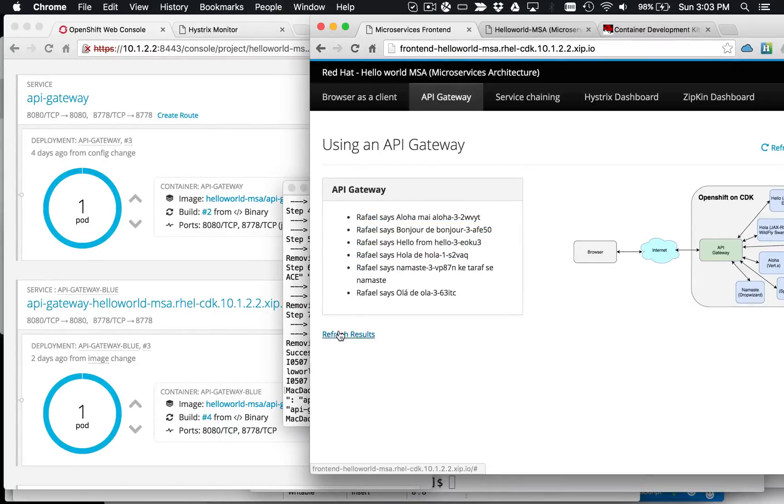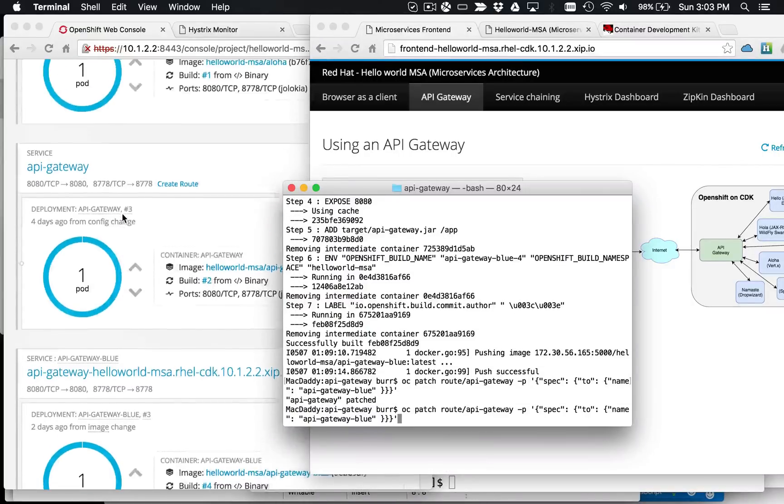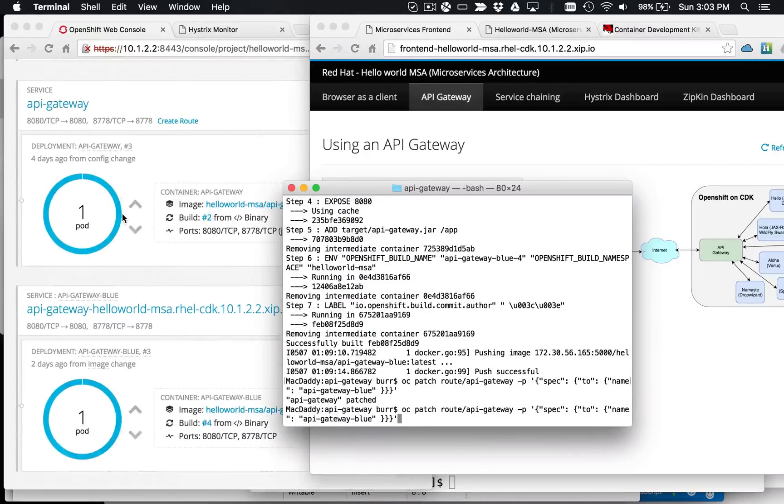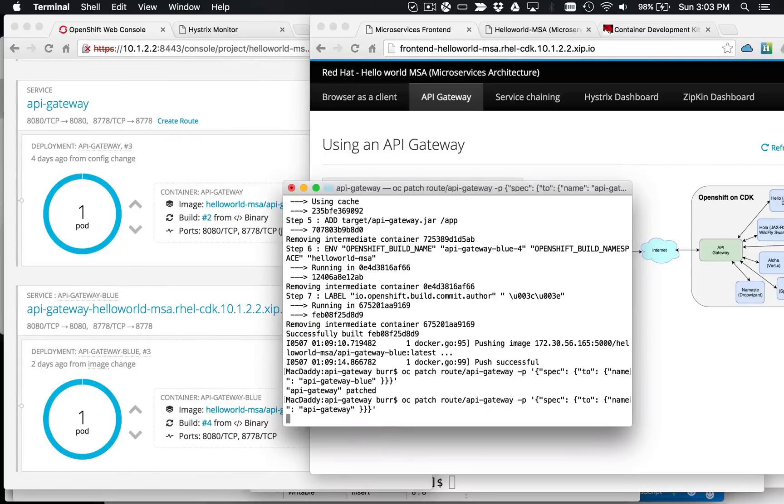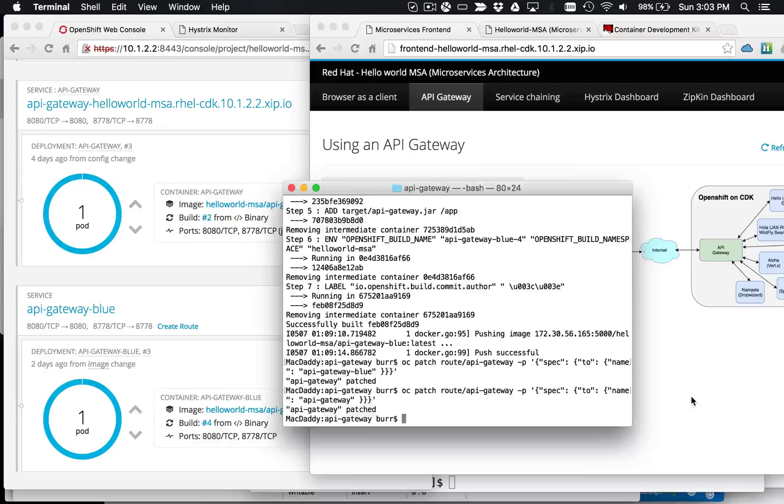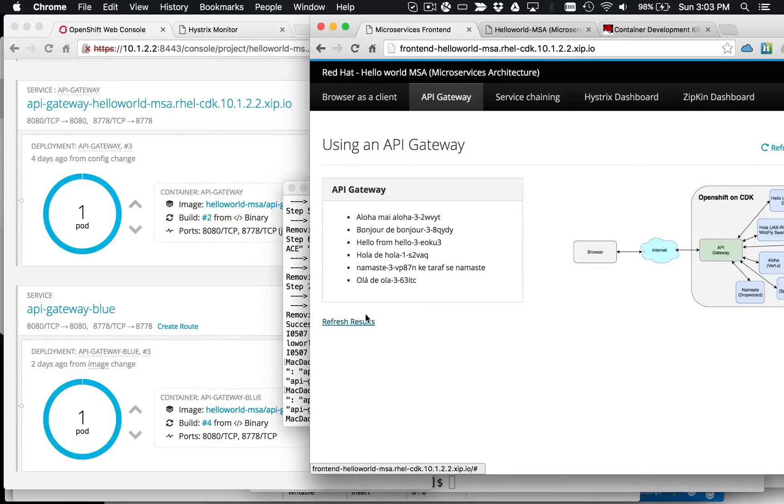So if I decide I don't want that change, if I want to roll it back, the previous pods are still sitting out here. They're still sitting there waiting for traffic, though the route is pointing to the new one. I can come in here and say, I want to go back as an example. And then if I get that refreshed correctly, there we go. Now Raphael is gone.